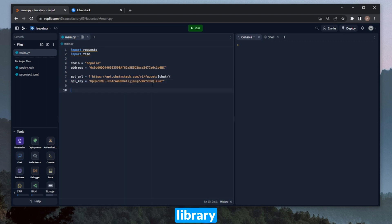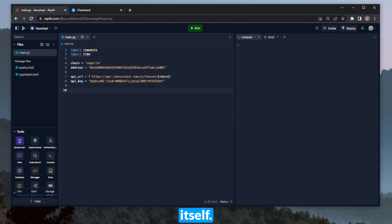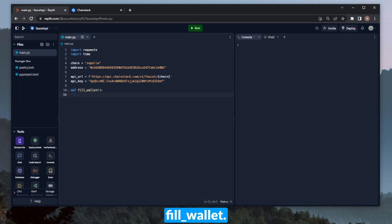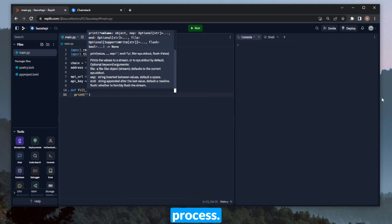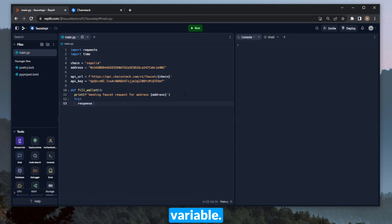Now that we have our libraries and our base variables, we can go ahead and create the function itself. We can just call this fill_wallet. We can start by throwing in a quick print statement to let us know that it's started the process. Let's open up a try block, and then we can create a response variable.